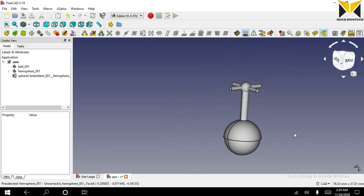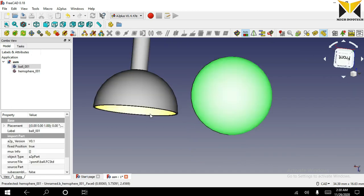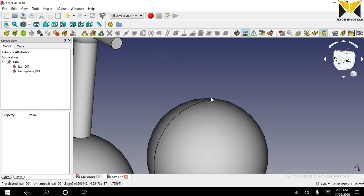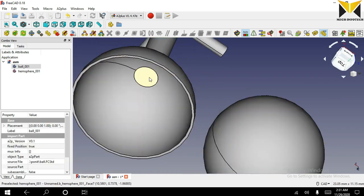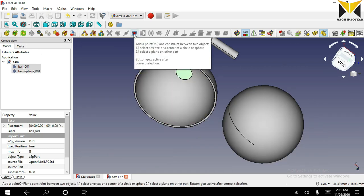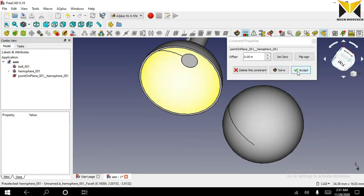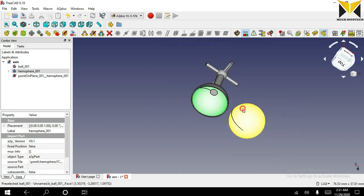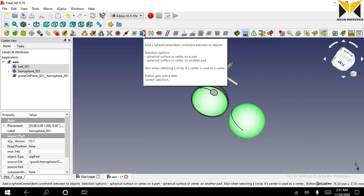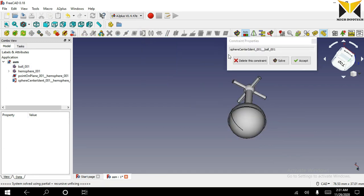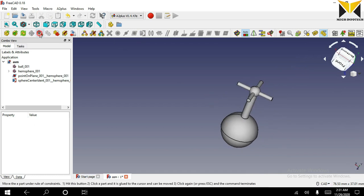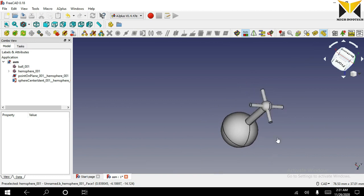Select this spherical face and select this hemisphere sphere. Now you can select sphere to sphere constraint. Now this part is fixed. You can apply two or more constraints together. Select this point and select this plane and apply point on plane constraint. Now select this spherical face and this sphere. Now you can apply sphere to sphere constraint. Now you can move this part along this ball.